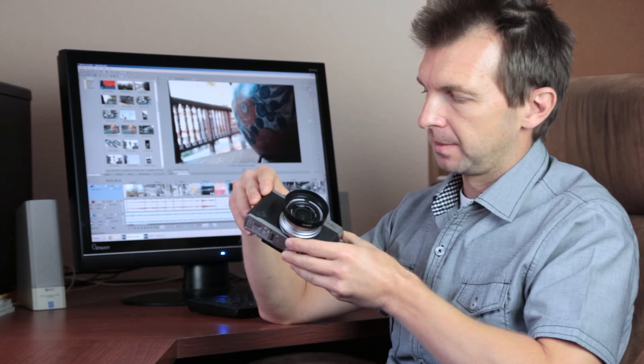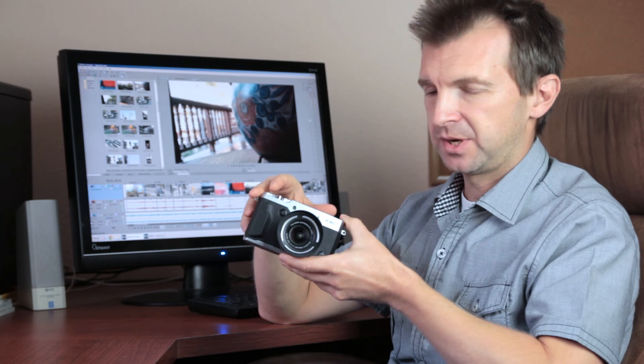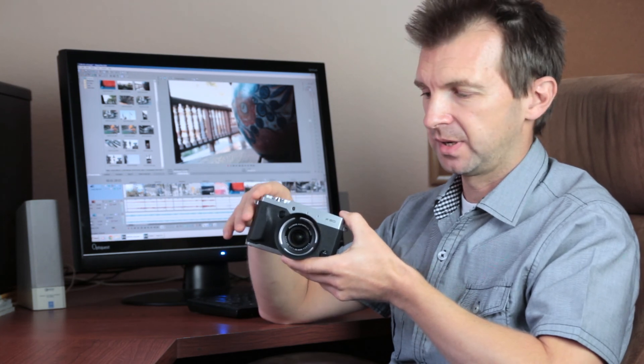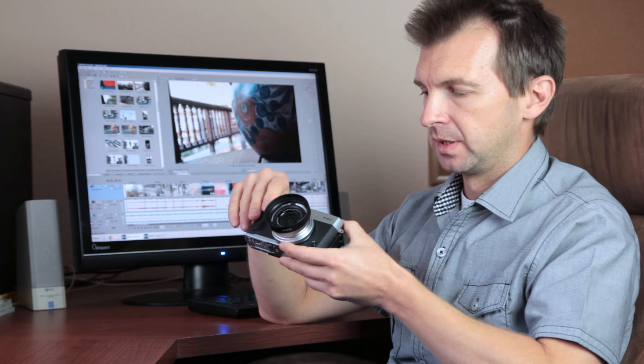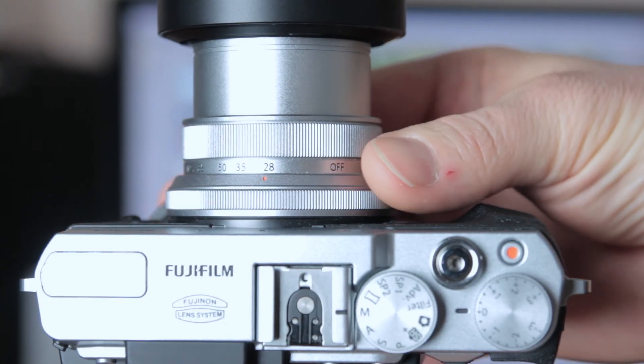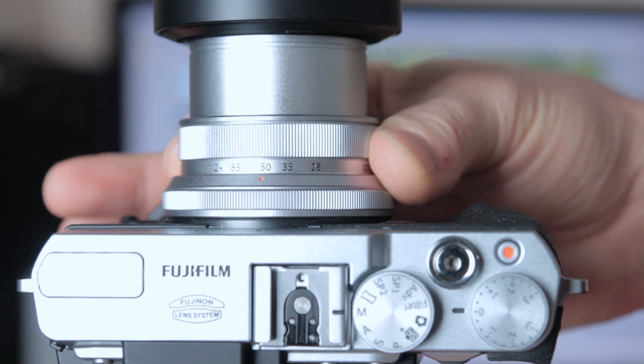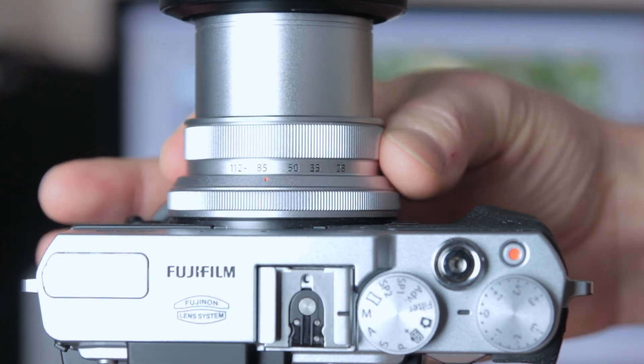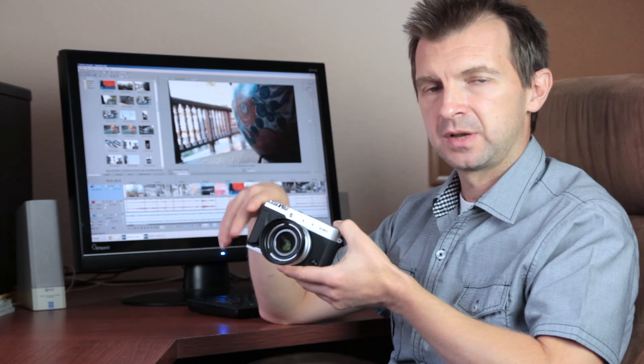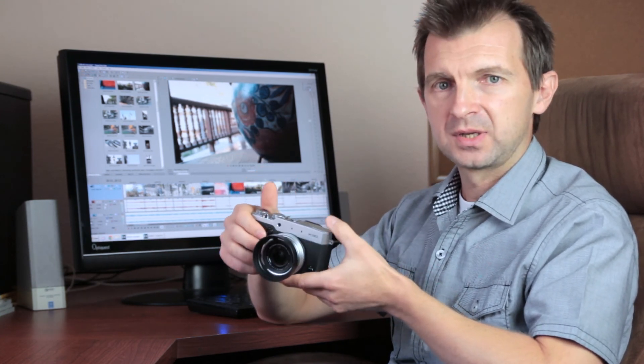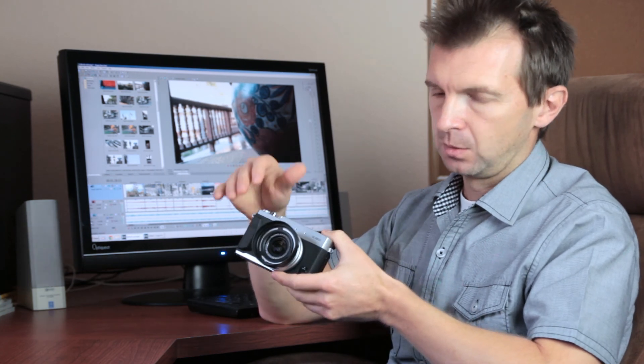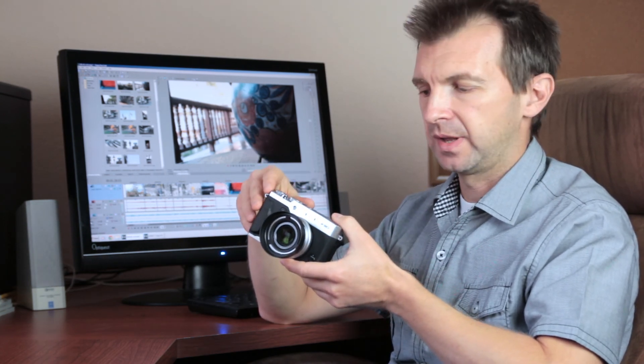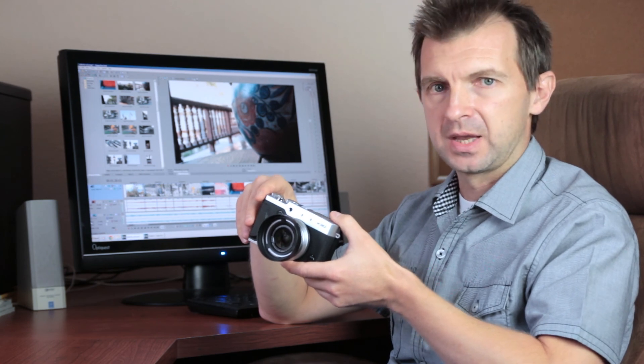But the Panasonic RX100 has a much larger sensor in the same size body. On the other hand, the Fuji has a lens that goes from 28mm to 112mm. The Panasonic only goes to 75mm, and the Sony RX100 goes only to 70mm. So if you want to shoot with a longer lens, because it's only 4X magnification, then the Fuji has an edge.